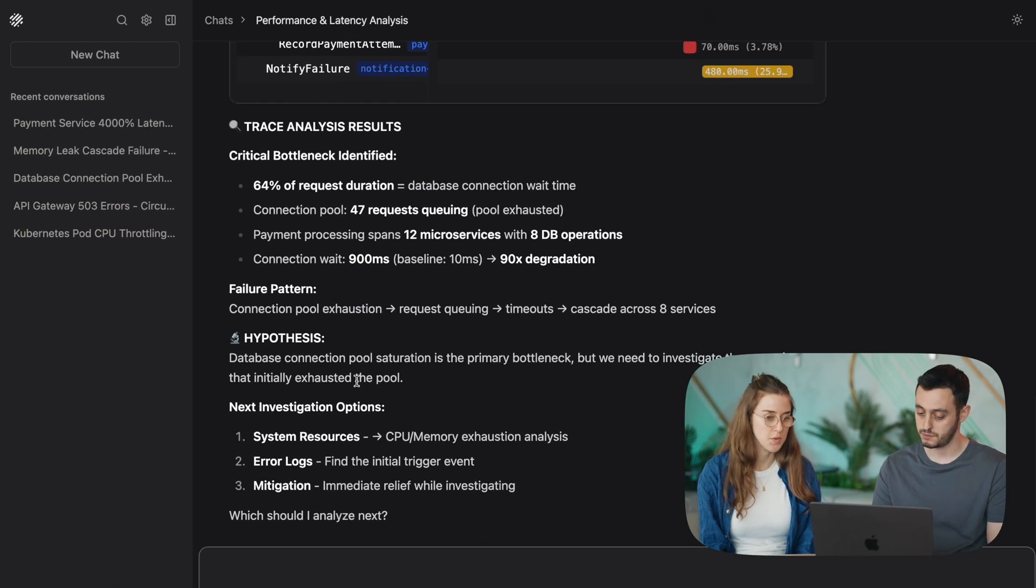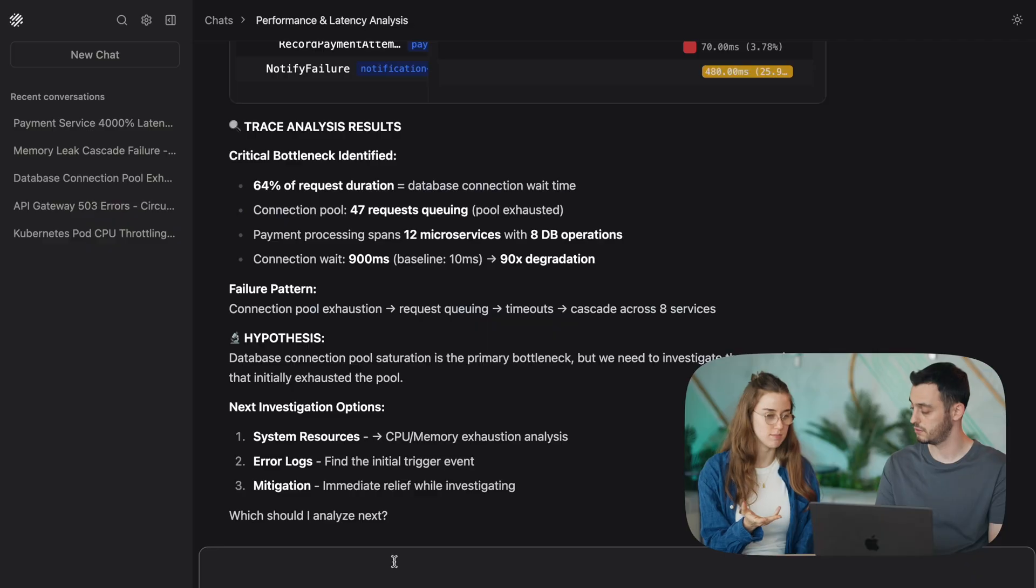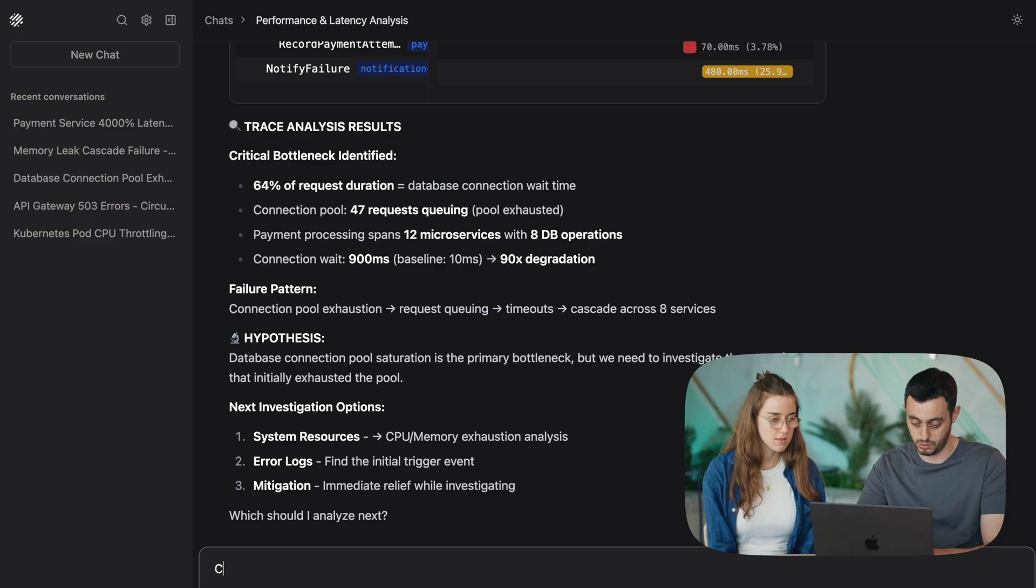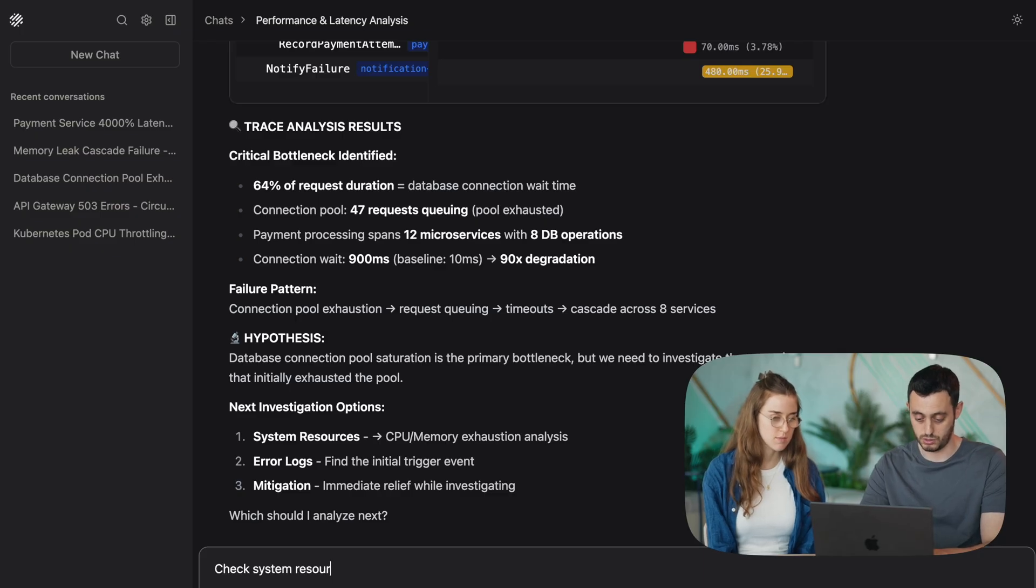Right, so now that OLLI has identified the bottleneck, let's go ahead and look at our system resources to see how it affects everything. Right, so check system resources.